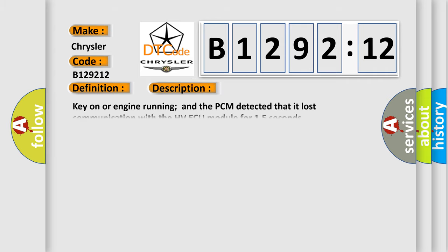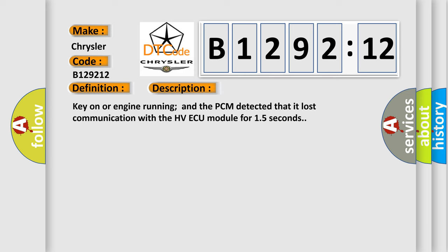And now this is a short description of this DTC code. Key on or engine running and the PCM detected that it lost communication with the HVAQ module for 15 seconds.